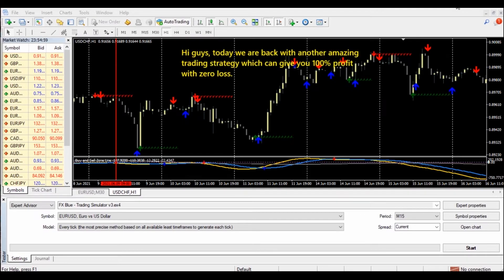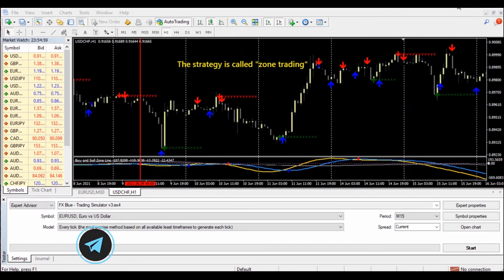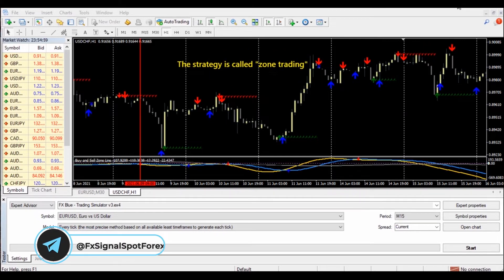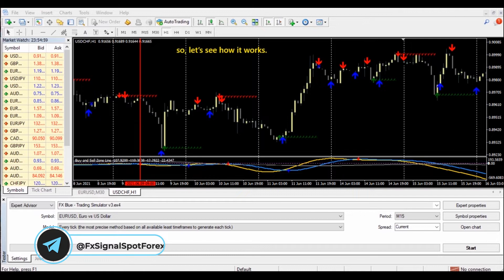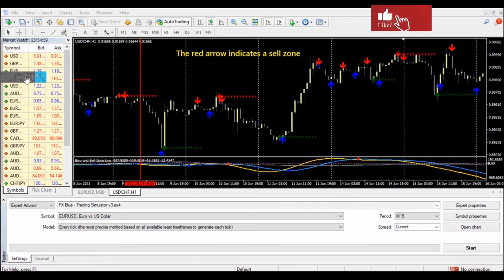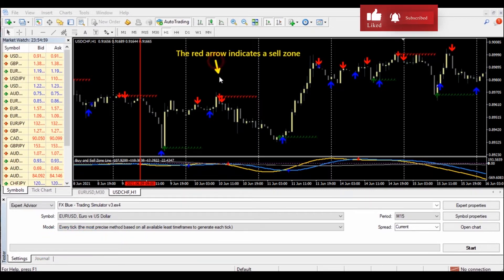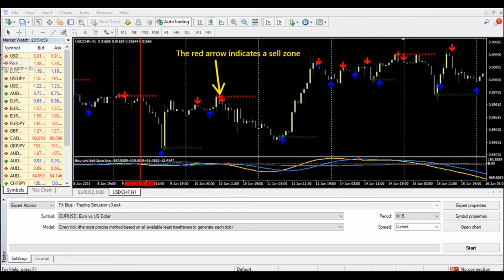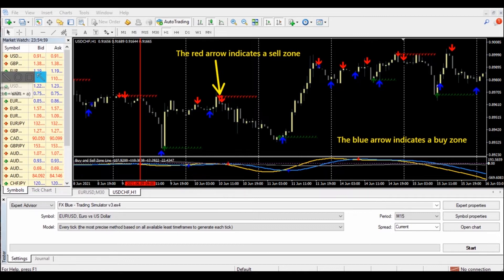Hi guys, today we are back with another amazing trading strategy which can give you 100% profit with zero loss. The strategy is called zone trading. The red arrow indicates a sell zone and the blue arrow indicates a buy zone.